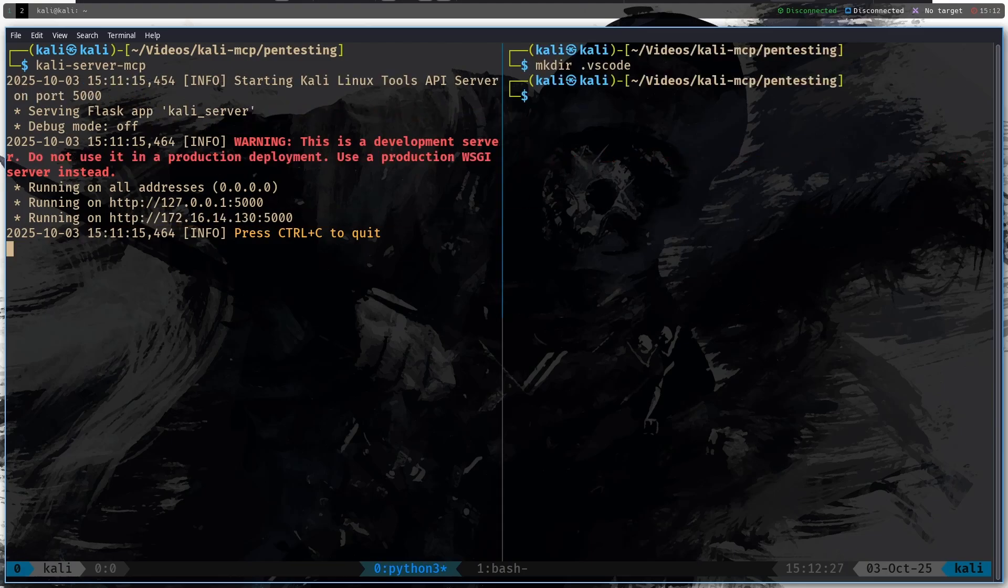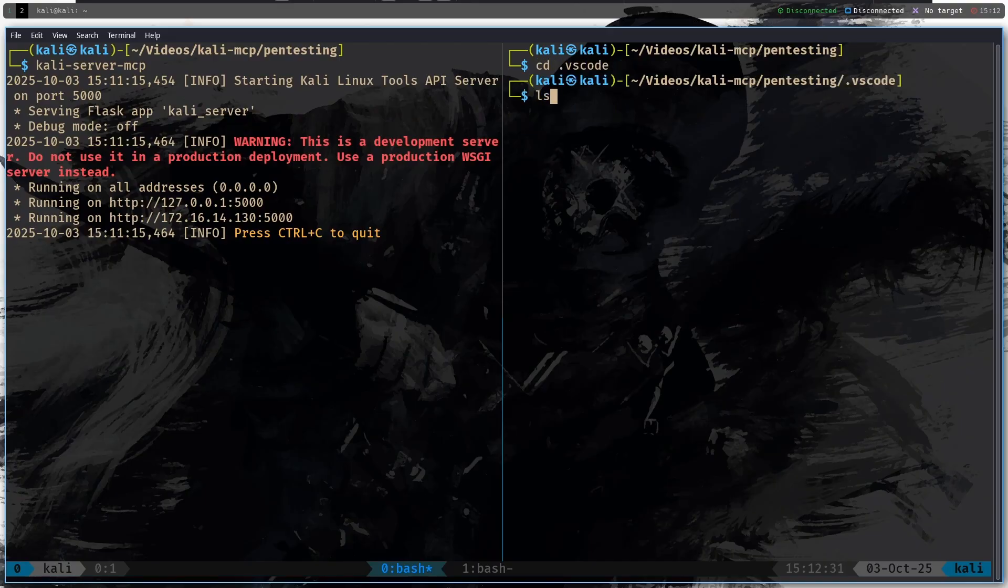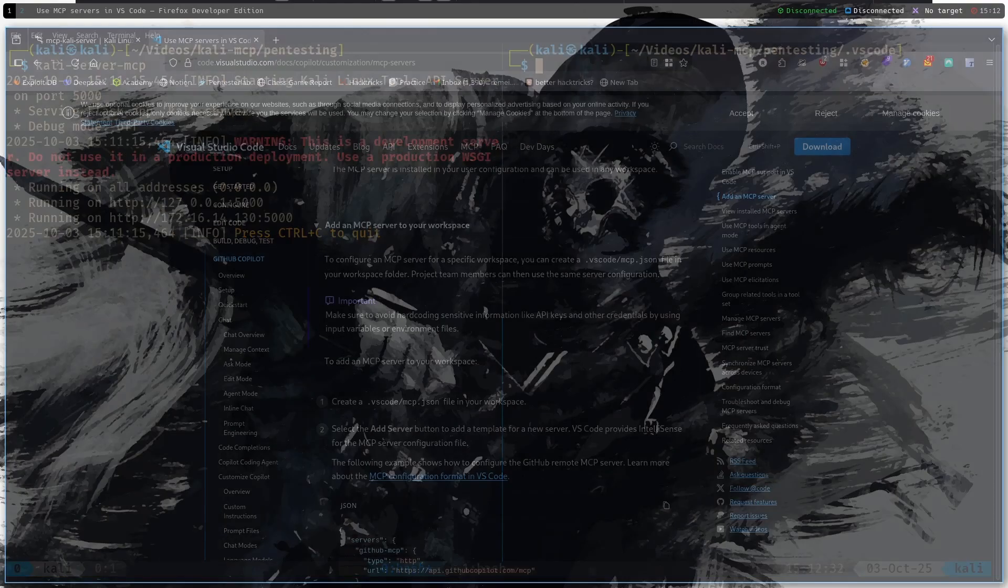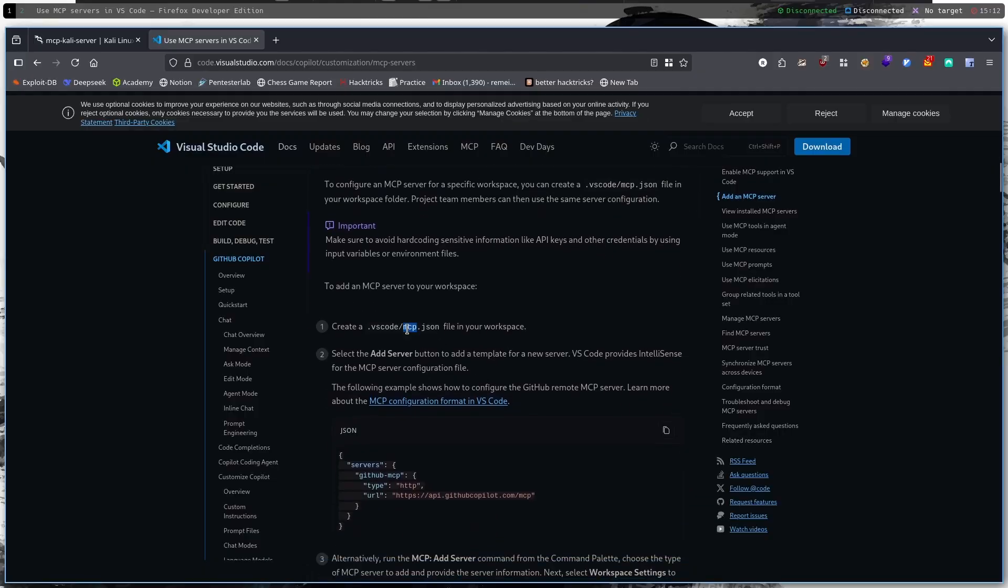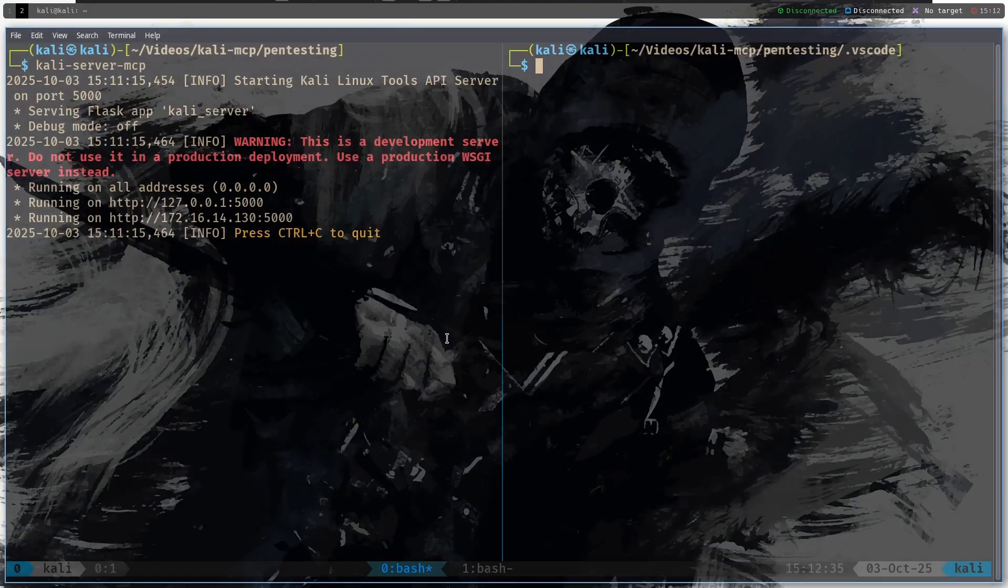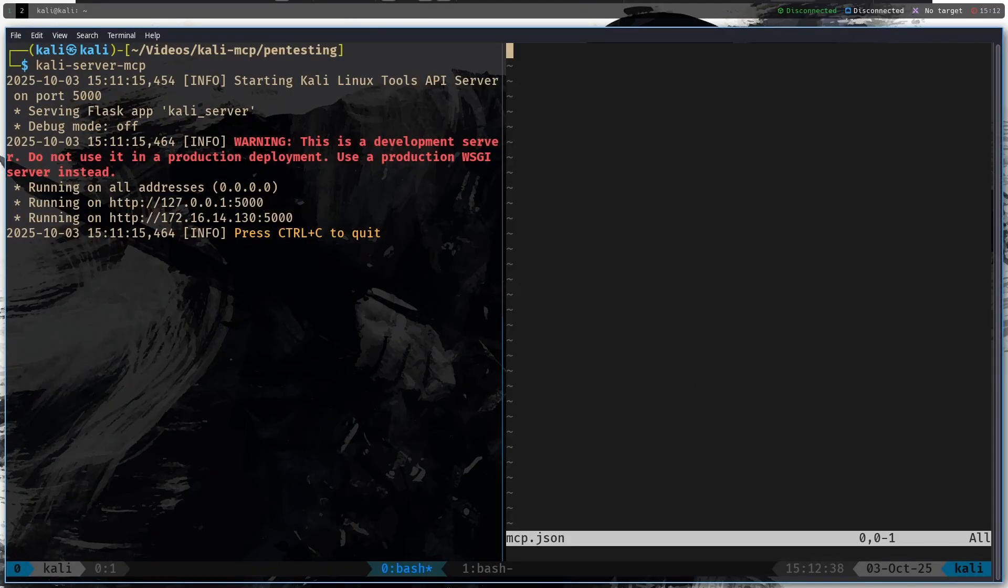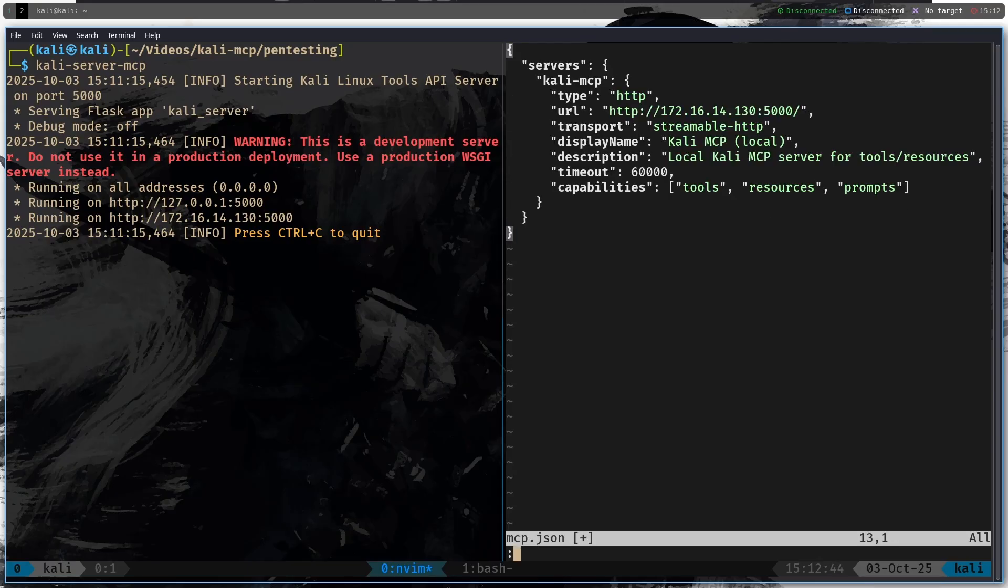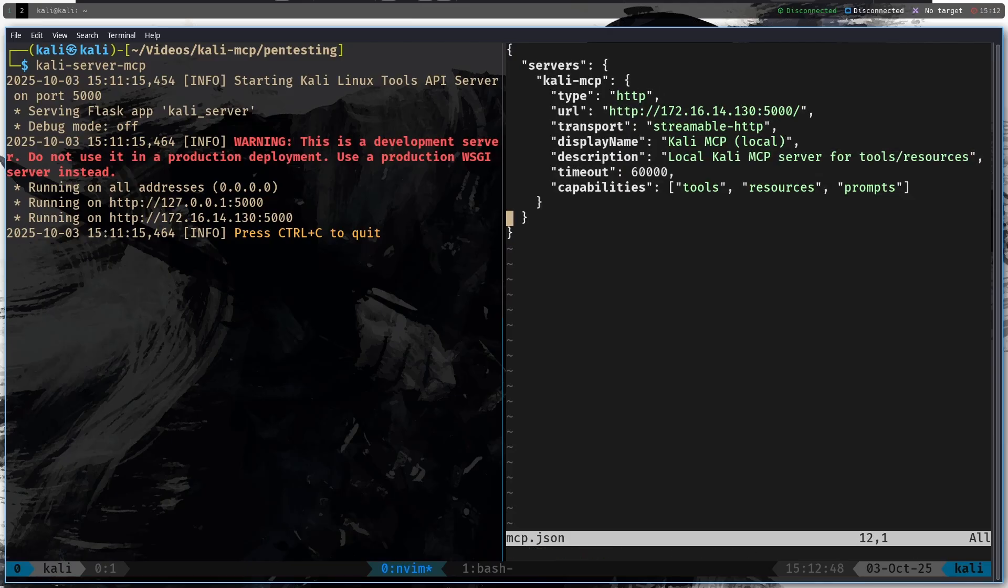So right now let's go into pentesting and then cd into .vscode and I believe that we have to create a file mcp.json, so nvim mcp.json. And then the config file I will copy it from my other monitor and paste it here. This file is going to be in the description and basically it just sets everything that you need for the Kali MCP server.